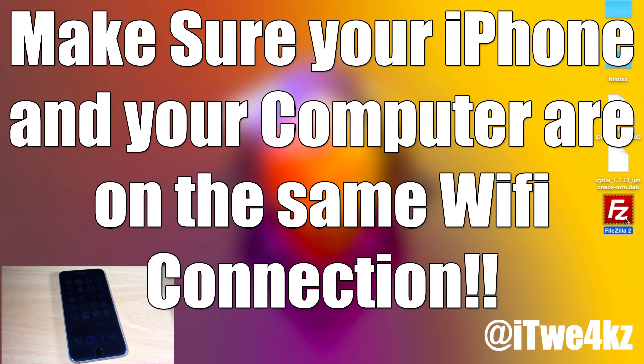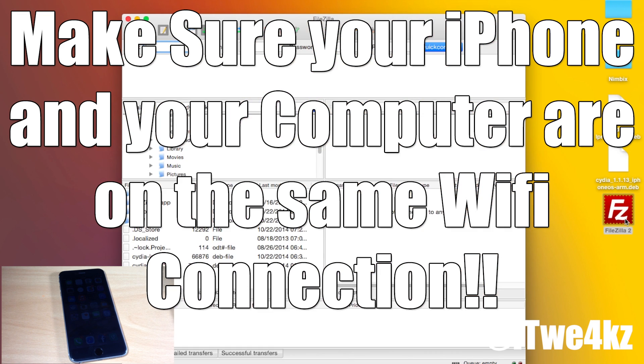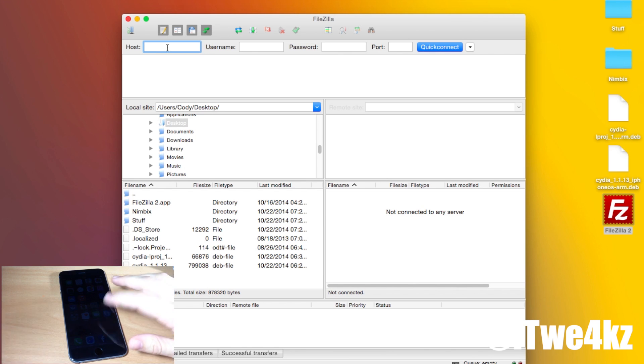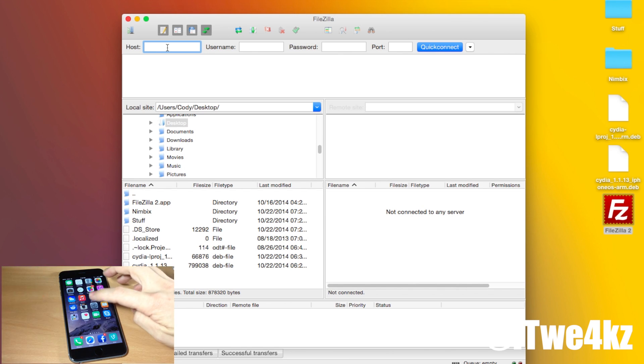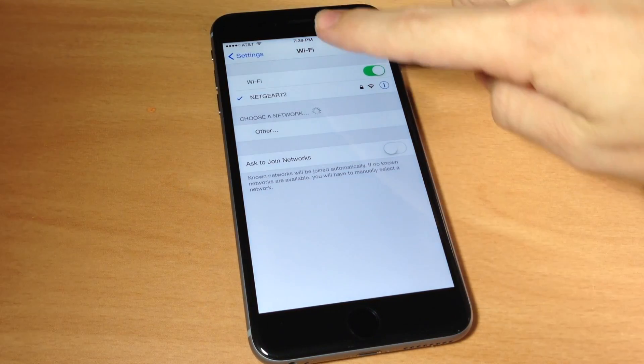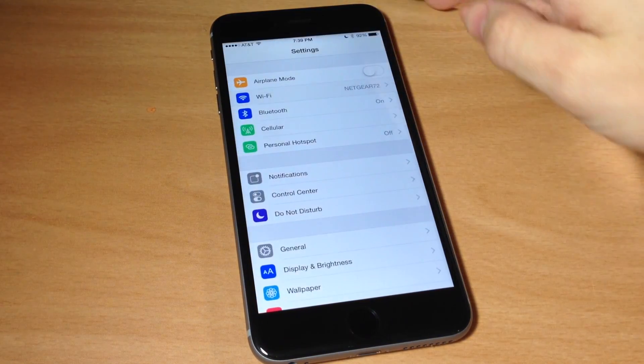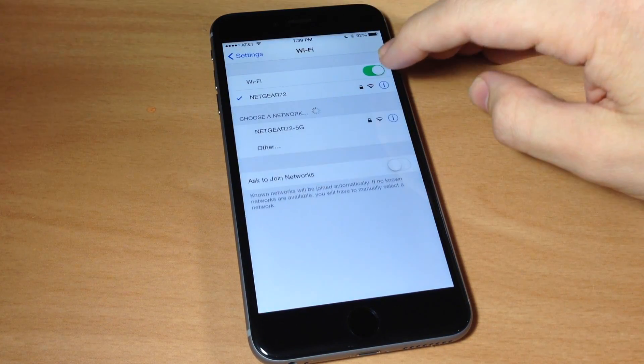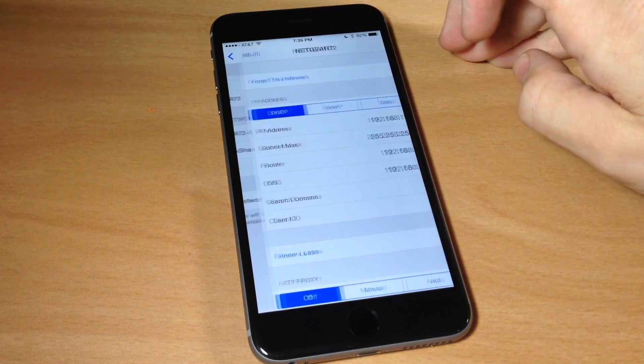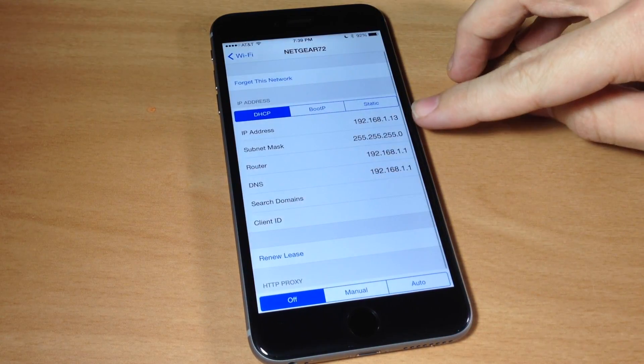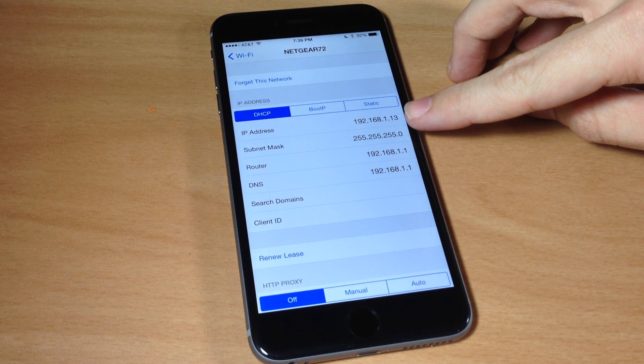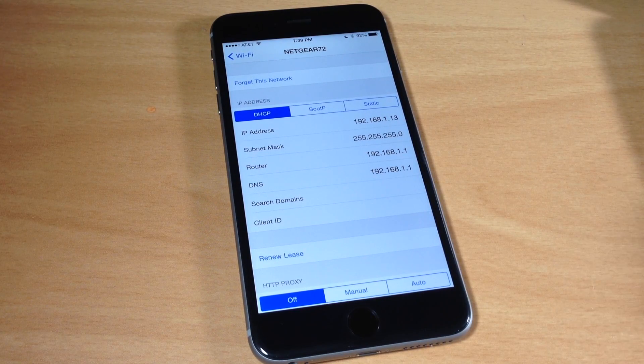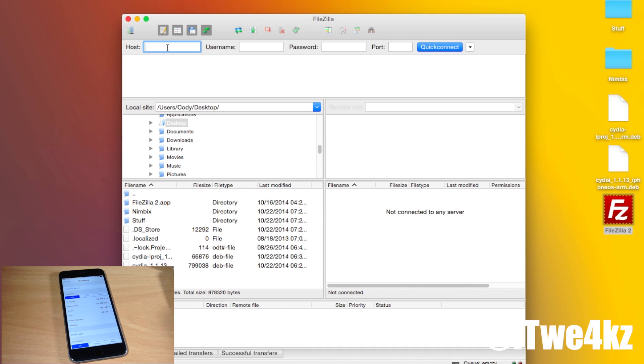So what you want to do is go ahead and open up FileZilla and then right here for the host this is where you're going to put the IP address of your phone. You can see right here if we go into our settings and then we open up our Wi-Fi, you're just going to tap on Wi-Fi right here and then tap on the I then you'll see your IP address. So we're just going to type in our IP address which is 192.168.1.13.